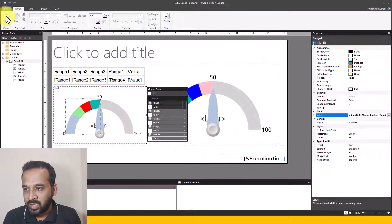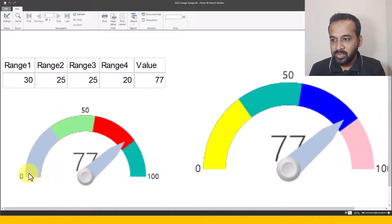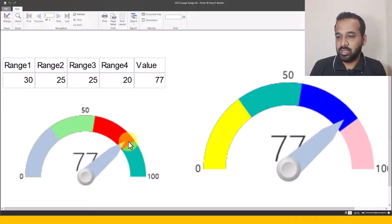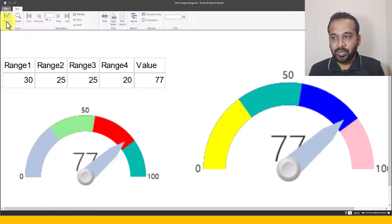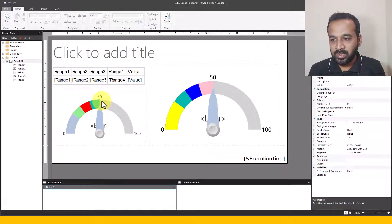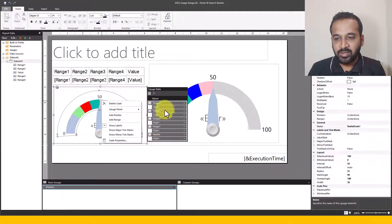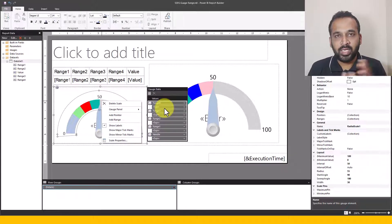So this is how you can add ranges and a needle pointer to a gauge visual. A quick recap: right-click and add as many pointers as you need, set up each one, make the last pointer in the list the needle, and arrange the sequence from left to right as Range One, Two, Three, Four, Five — however many you need. You can add all of them here.